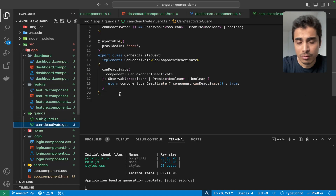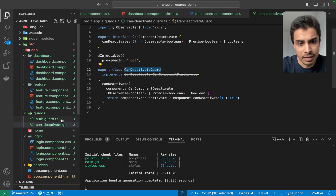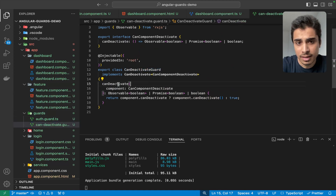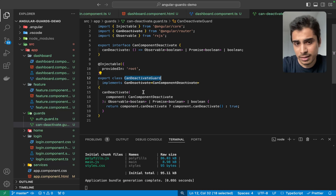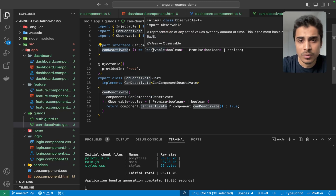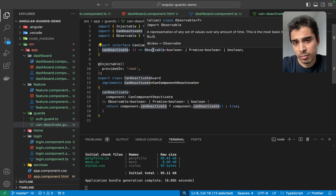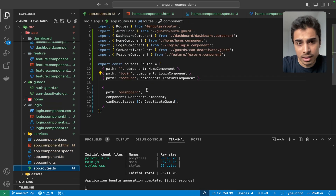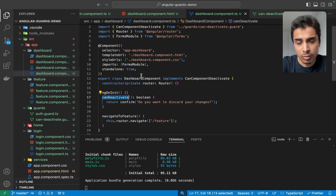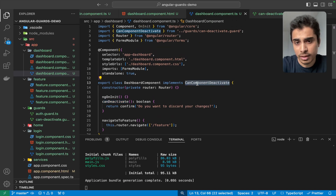Let's see in the code how we can accomplish this. First, we need to implement a CanDeactivate guard. I've created a CanDeactivate guard file, and inside it I've provided a canDeactivate method. For a CanDeactivate type guard you need to have this method because it works on an interface — specifically the CanComponentDeactivate interface. Inside that you have a canDeactivate method which returns an Observable of boolean or a Promise of boolean, so it can be true or false.